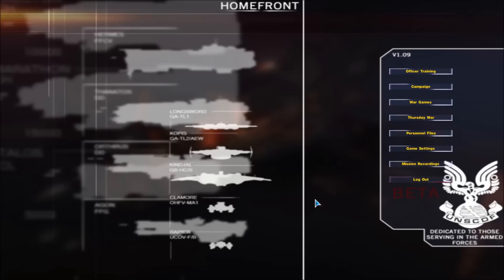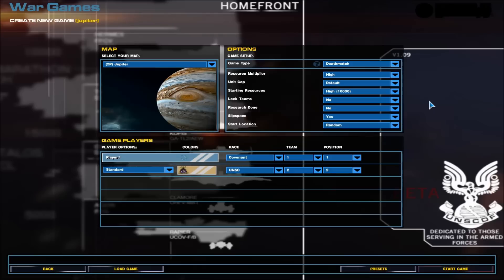This is Homefront, created by the same people who created Sins of the Prophets for Sins of the Solar Empire Rebellion. And this is a Halo mod, spaceborne combat.